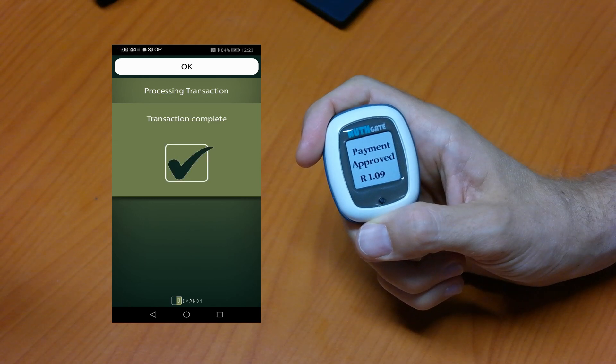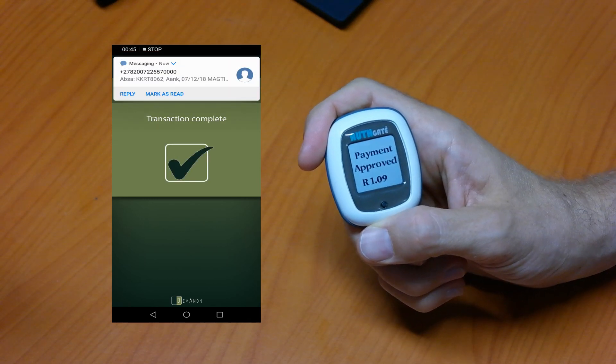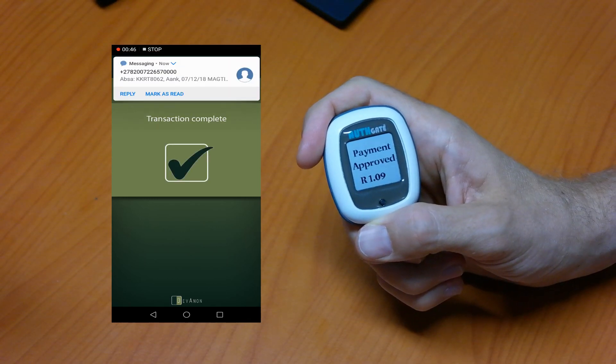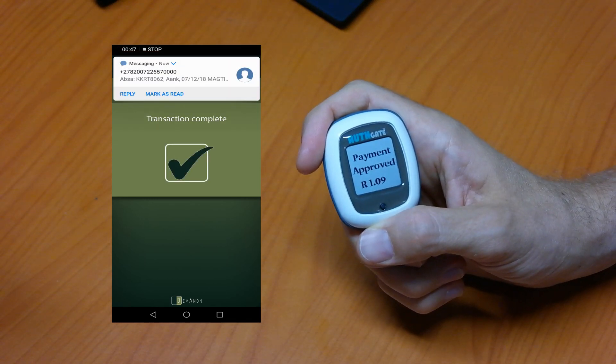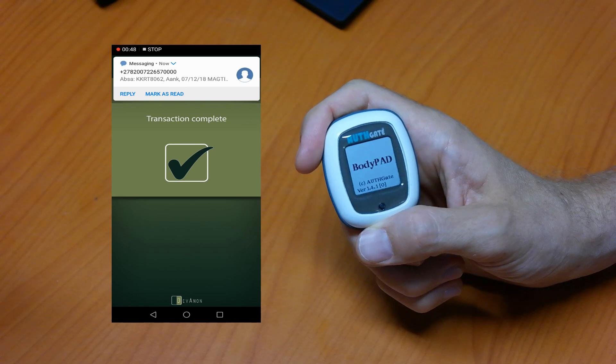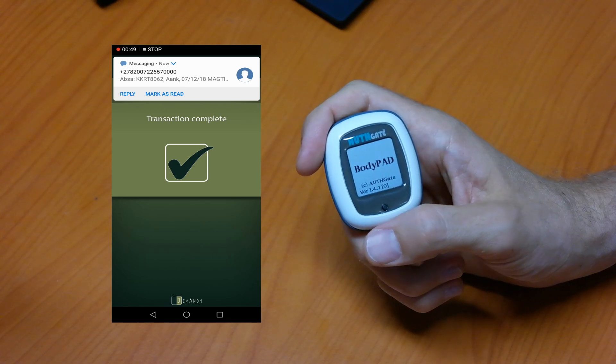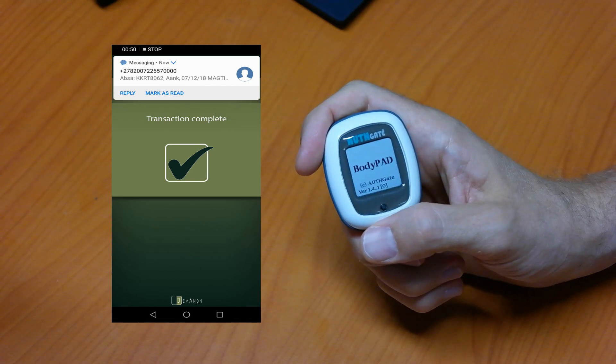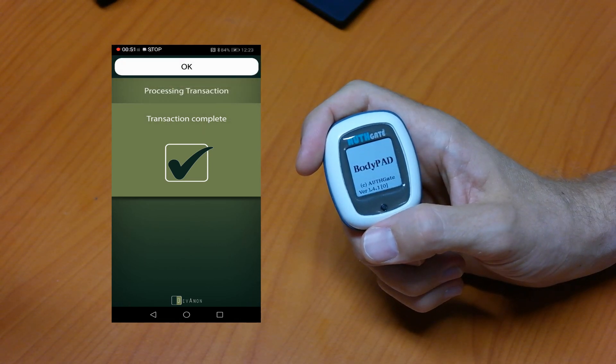At this point I can be sure that the payment is approved and that the money is in my merchant account and we have the same transaction confirmation on the phone.